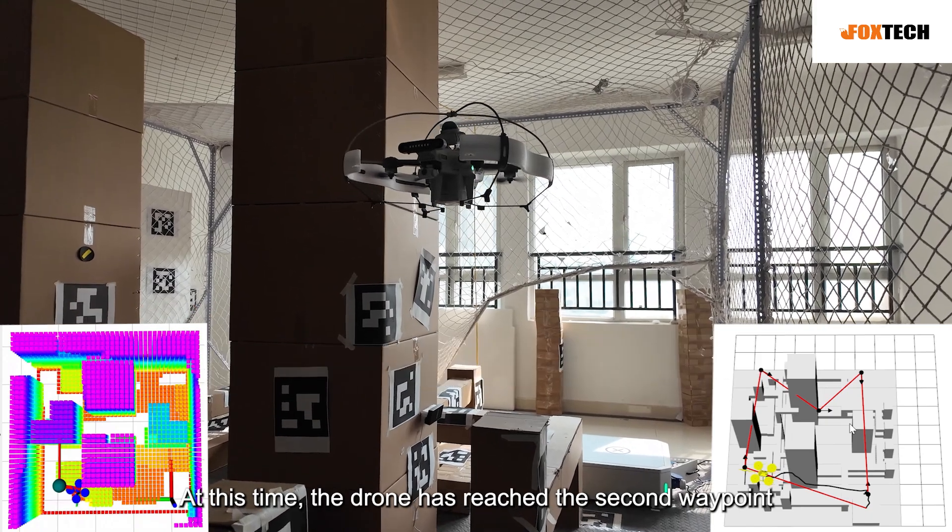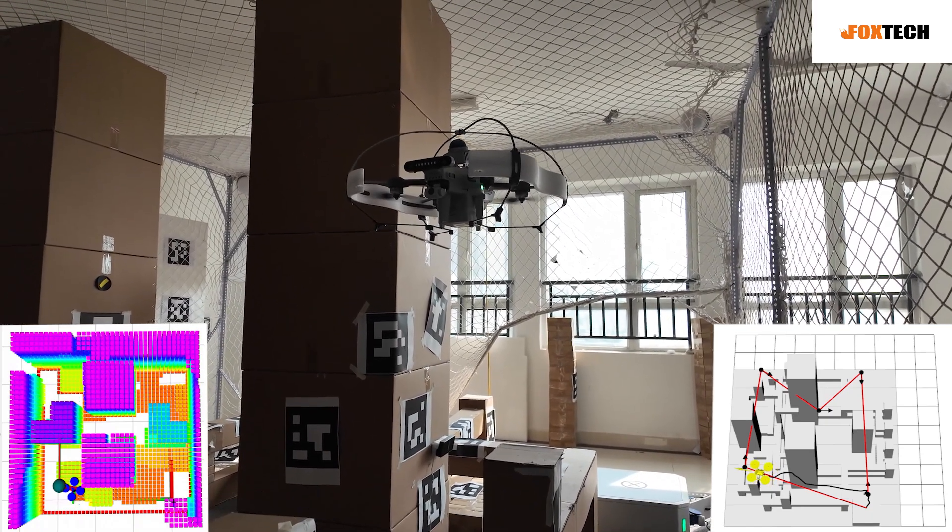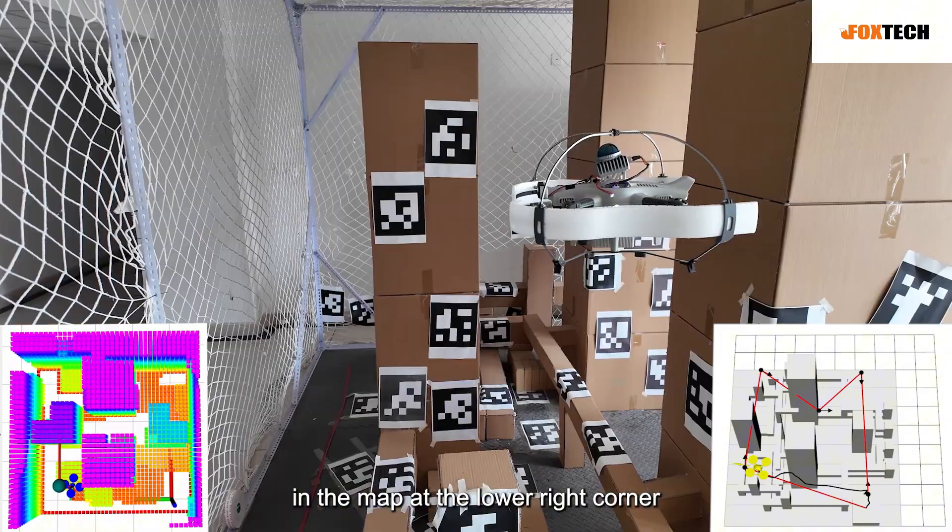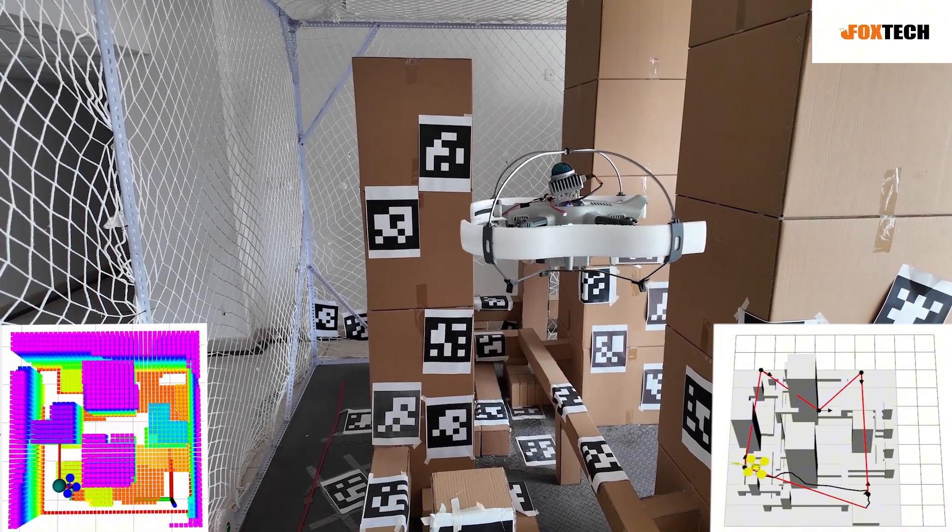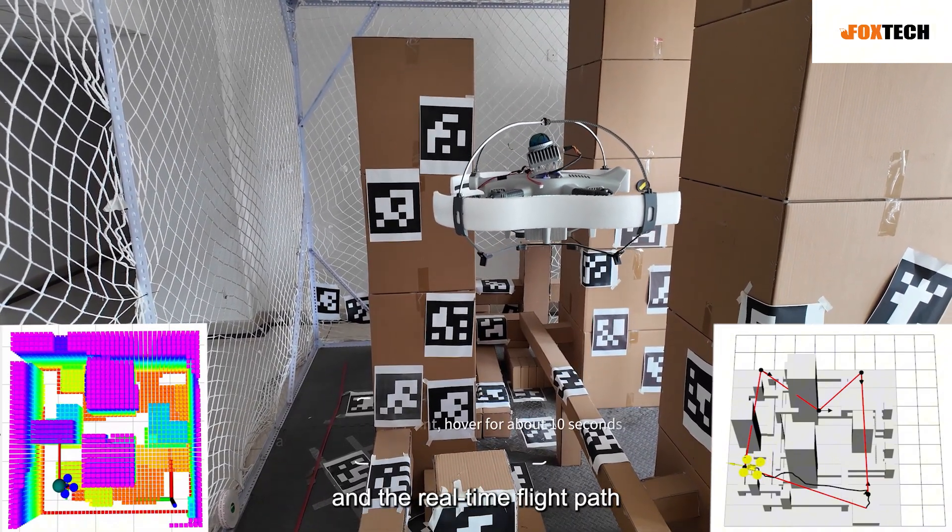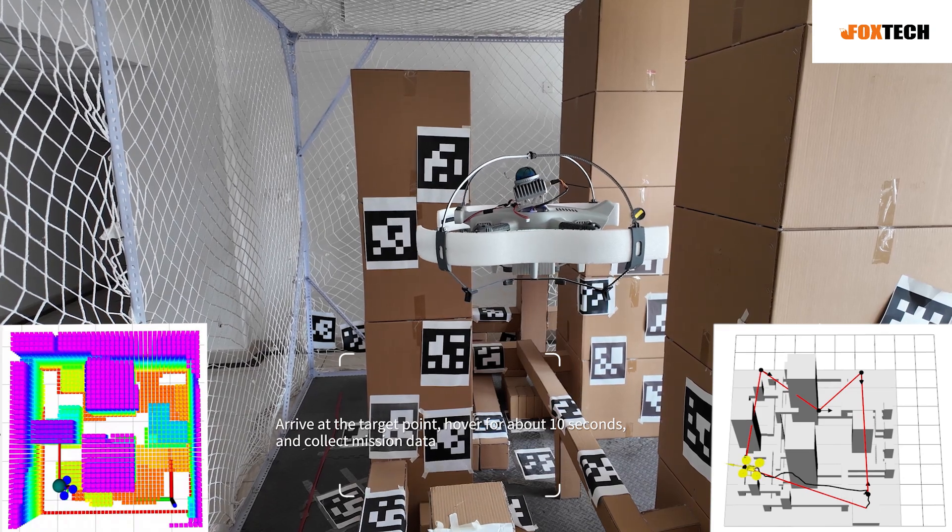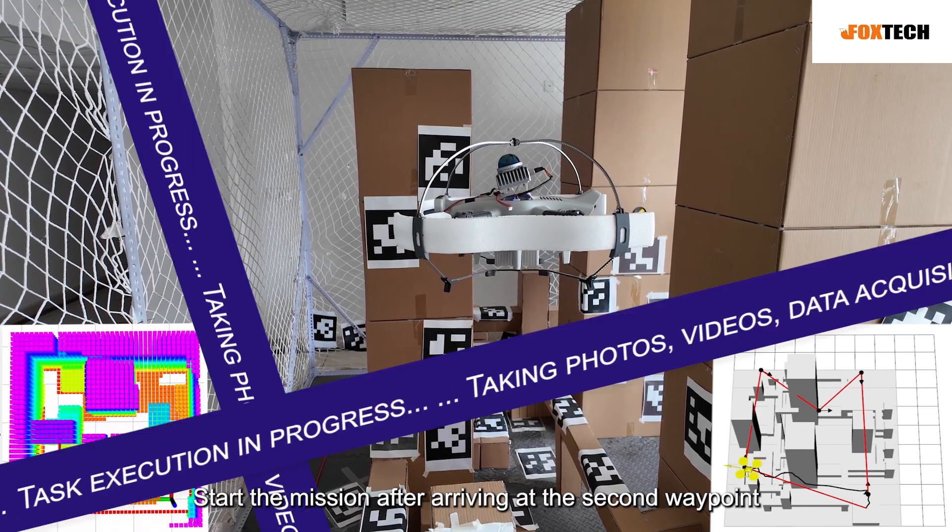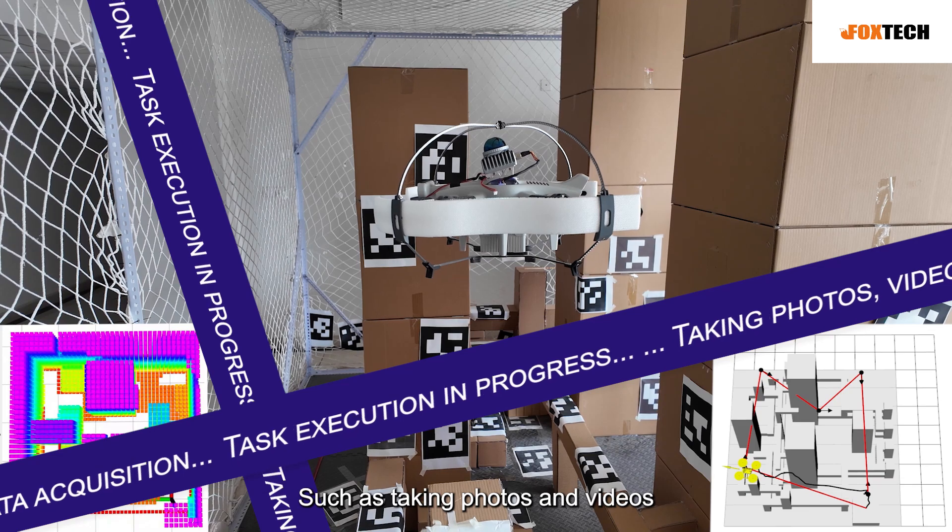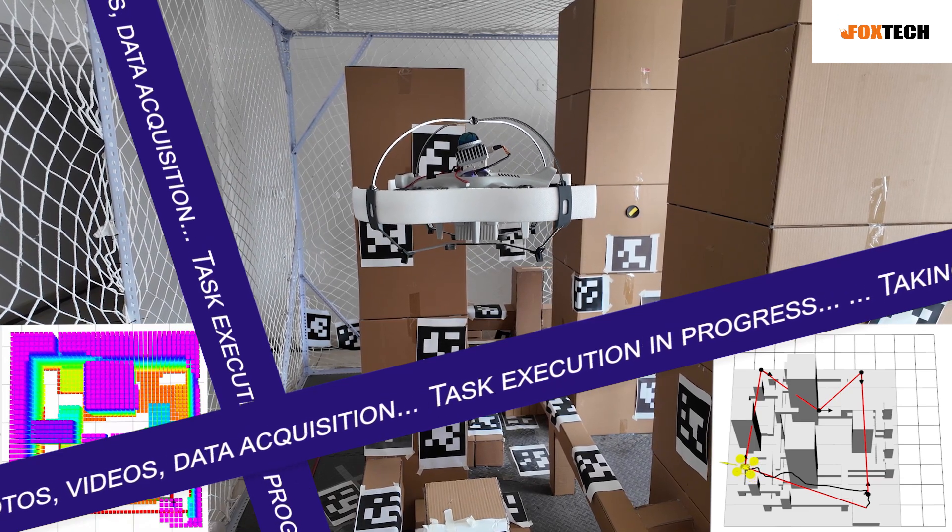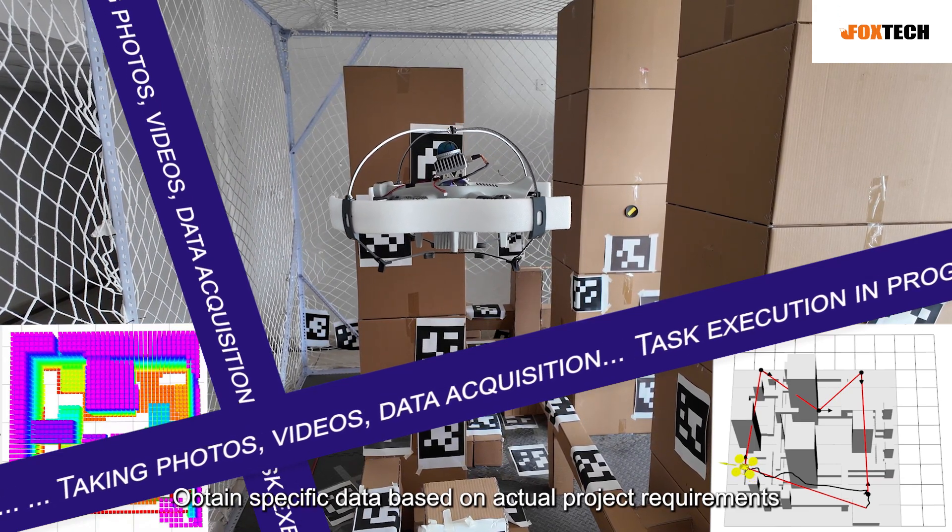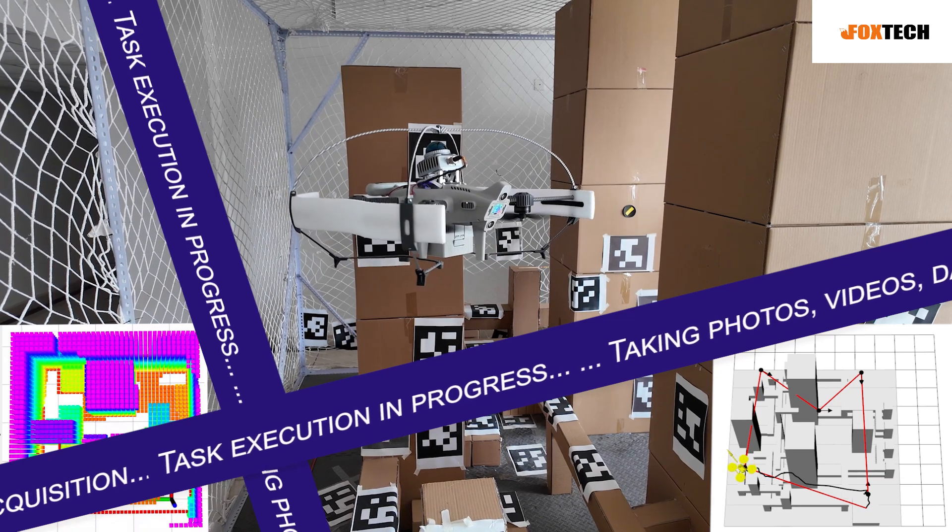At this time the drone has reached the second waypoint. The planned flight path can be seen in the map at the lower right corner and the real time flight path. Start the mission after arriving at the second waypoint, such as taking photos and videos. Obtain specific data based on actual project requirements.